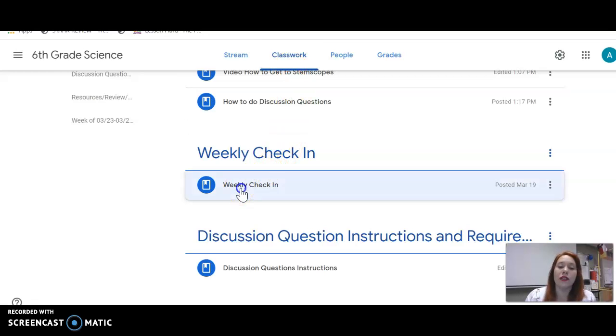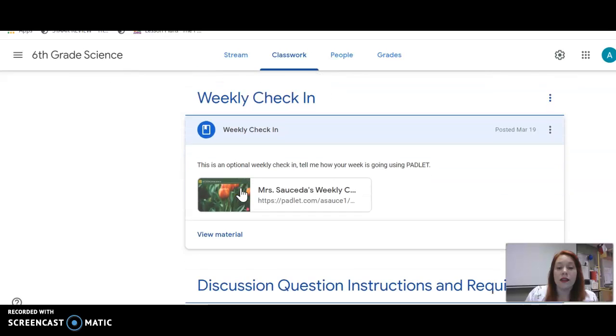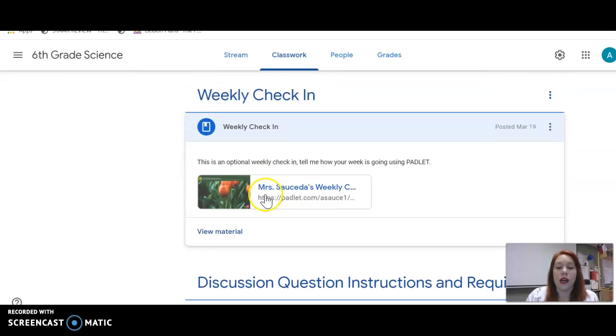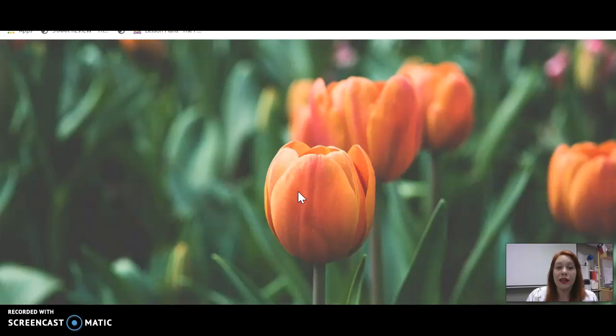So to do the weekly check-in, if you would like, that's optional. We're going to use Padlet. So you go ahead and click on the Padlet.